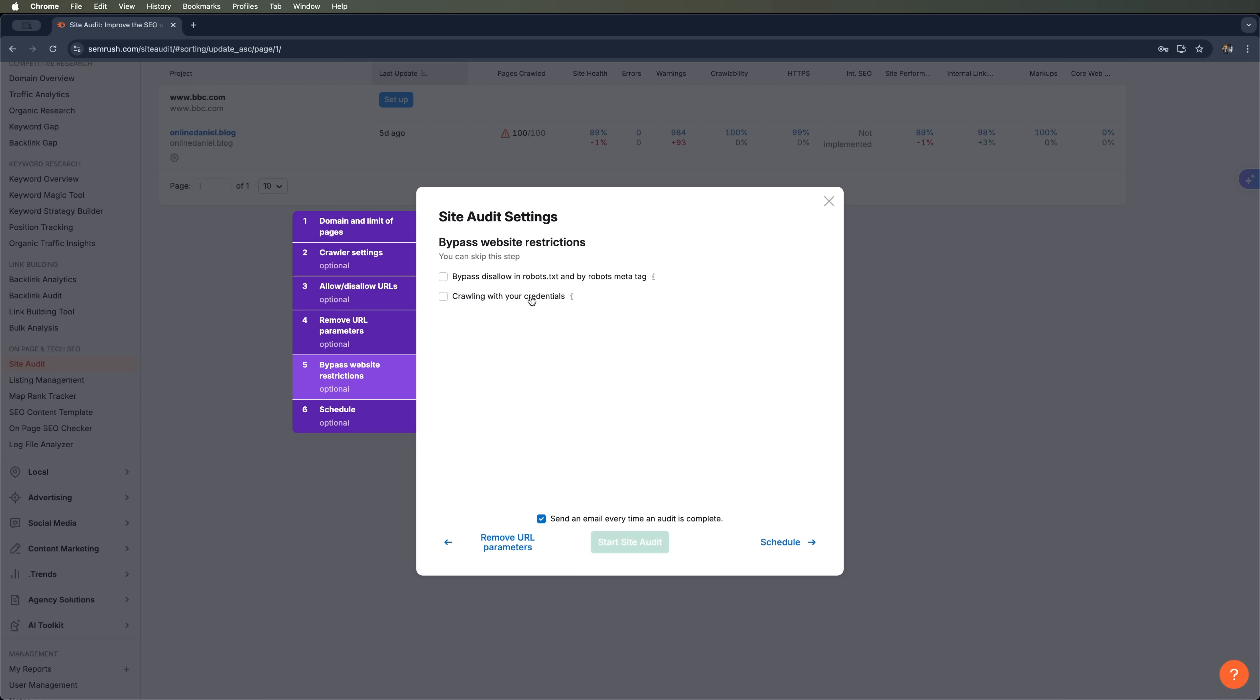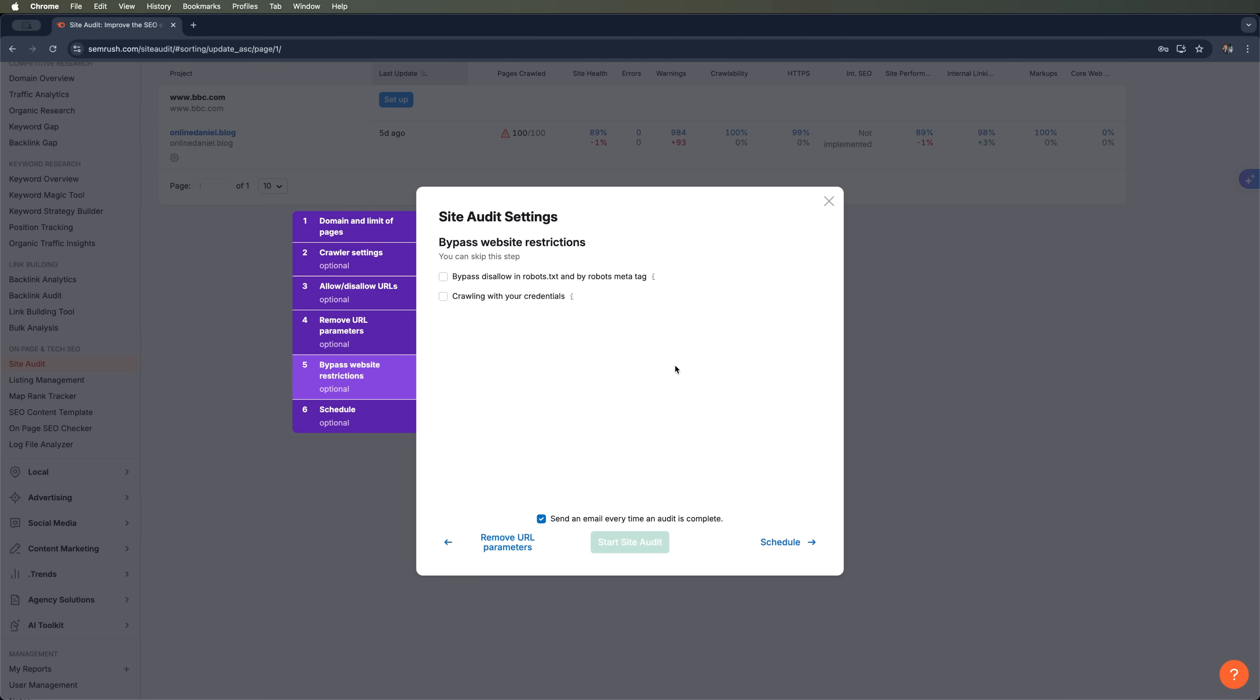Next up we have the Crawl with your credentials feature. This is for scanning protected or gated pages that require a login. SEMrush will prompt you to enter a username and password so it can access and analyze those sections. This is super helpful for things like private dashboards, internal dev sites, or client portals. Basically any part of a site that's hidden from the public but still needs a proper audit.